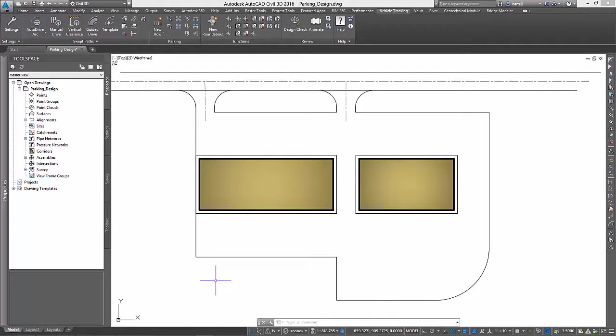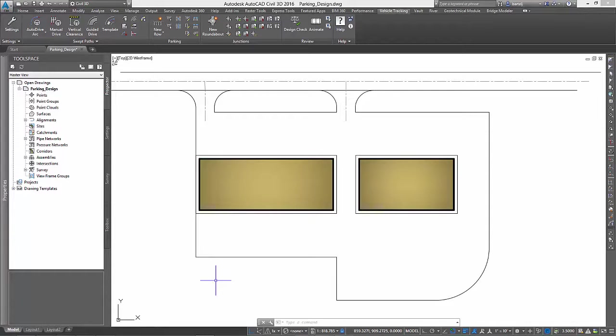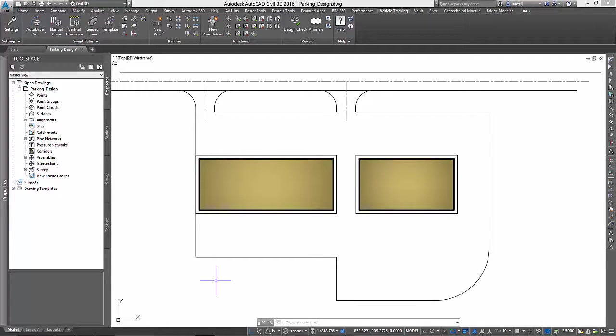The parking tools in Autodesk Vehicle Tracking aren't just for creating parking stripes. They can also be used to assist us in our parking lot layout. To demonstrate this, we will use the tools to develop a small parking lot design.